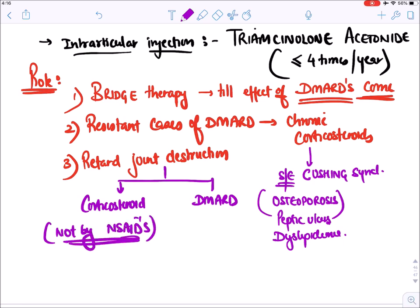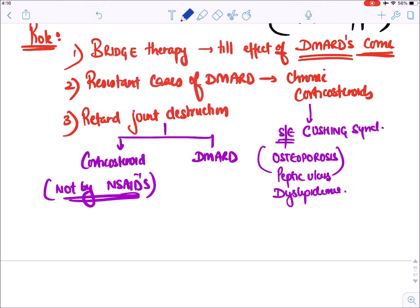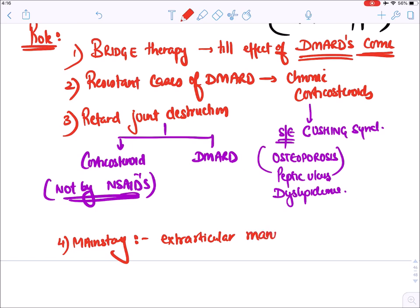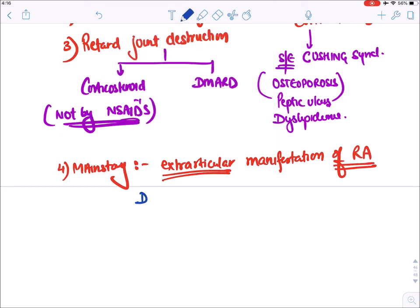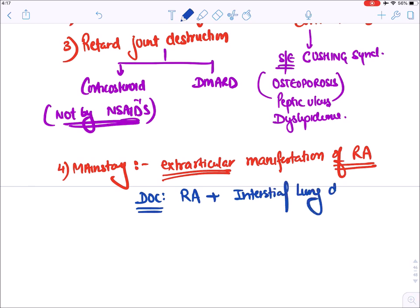NSAIDs are only given on demand for sudden inflammation. Corticosteroids are the mainstay when there is extra-articular manifestation of rheumatoid arthritis — when the autoimmune disease affects organs outside the joint. They are the drug of choice if the patient has rheumatoid arthritis with interstitial lung disease, and very high doses are given for the long term in such cases.